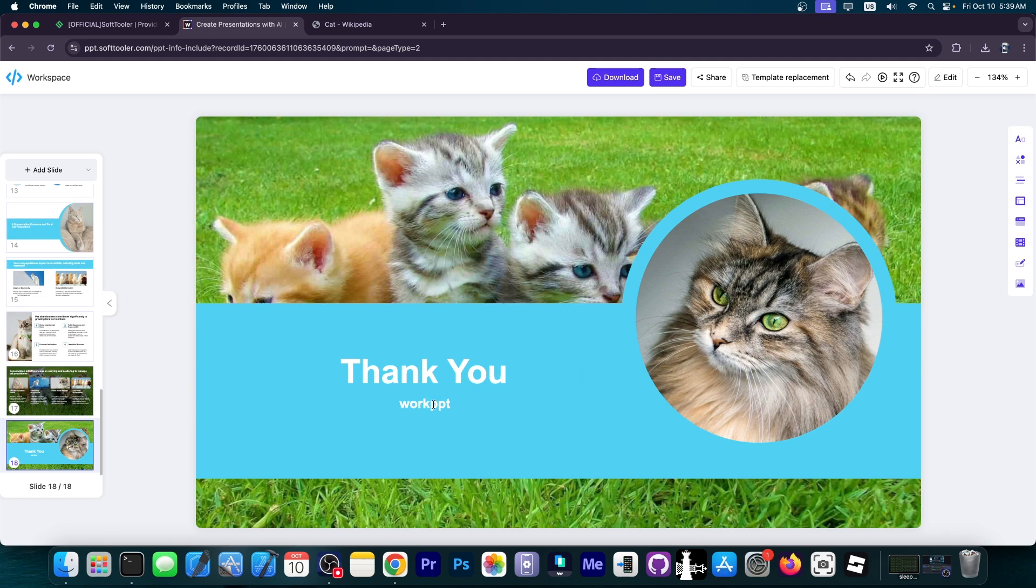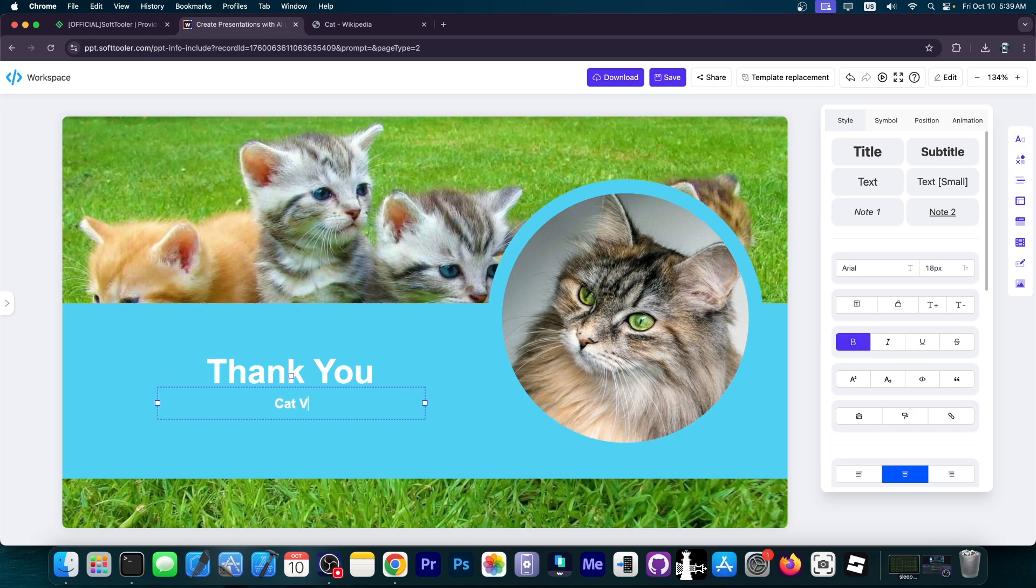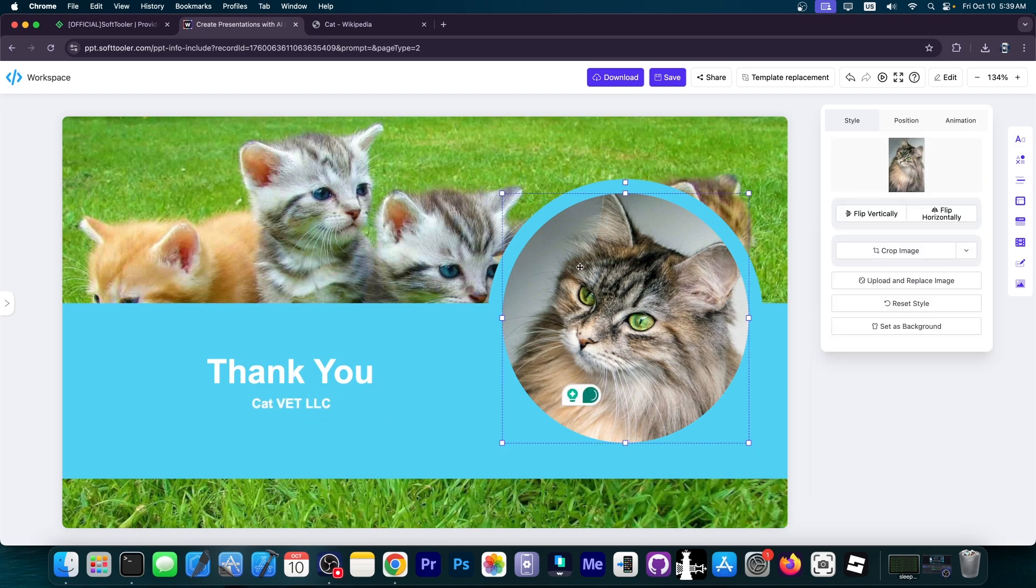We also have a thank you page that says WorkPPT. We can write our name in here. Let me show you how easy it is to edit the presentation after it was generated. Let's say I want to change the WorkPPT with my company name. I'm going to click on it and type Vet LLC.